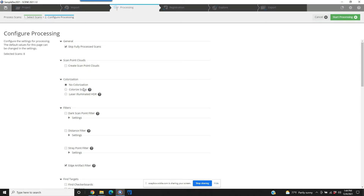We've got a colorization option here, and thankfully the default is non-colorization. I'm a big believer in not colorizing your project. Even if you want it colorized, don't do it right away. Many times when you're scanning outside, you're going to have photographs that are overexposed — it's not going to allow you to see the actual scan data. You may have added color and all you're going to see is just a white page of nothing. Without color added, you would see a perfect black-and-white picture.